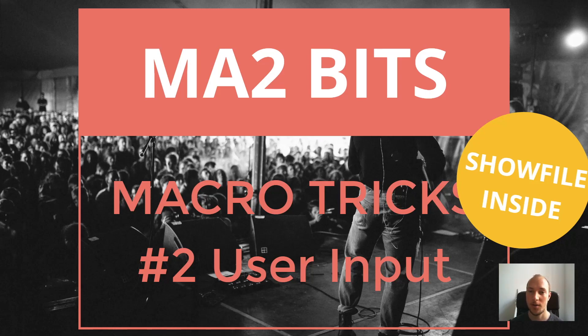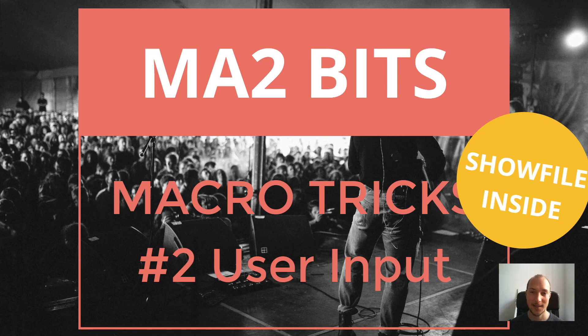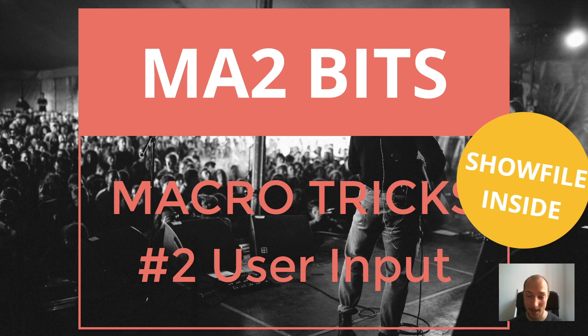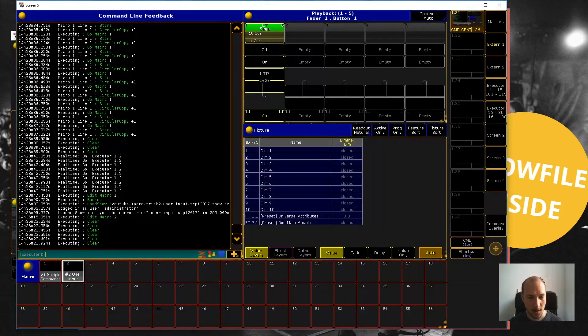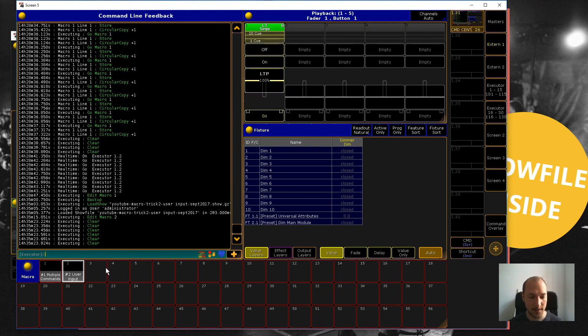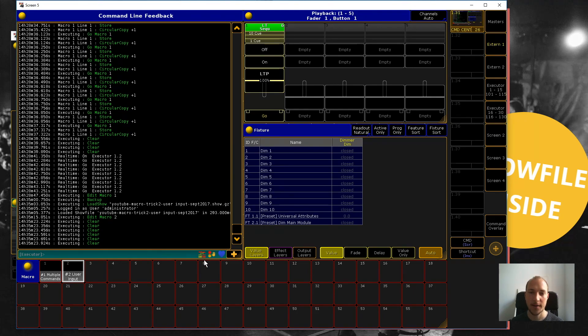number two: User Input. User input is great because it lets you reuse your macros for multiple scenarios and settings. Let me show you what I mean. Right now here is our show file, and you can see with every macro trick I'm just going to add a new macro down here. So if